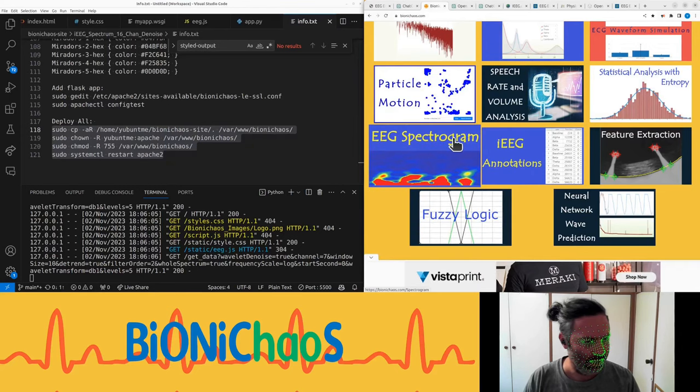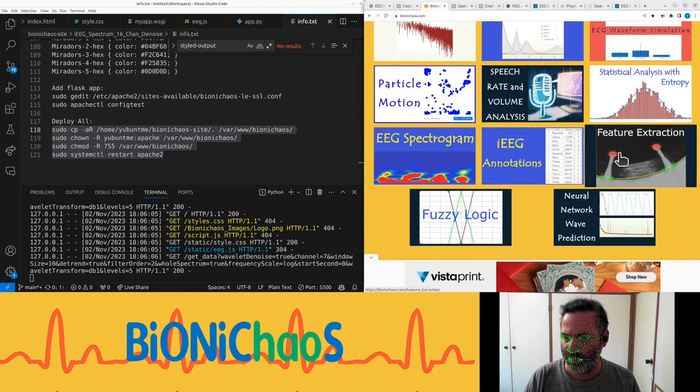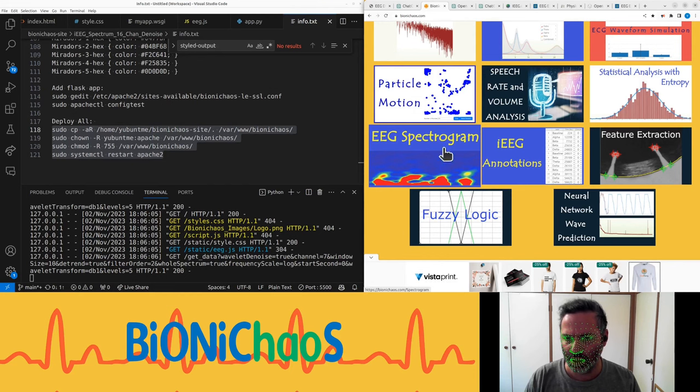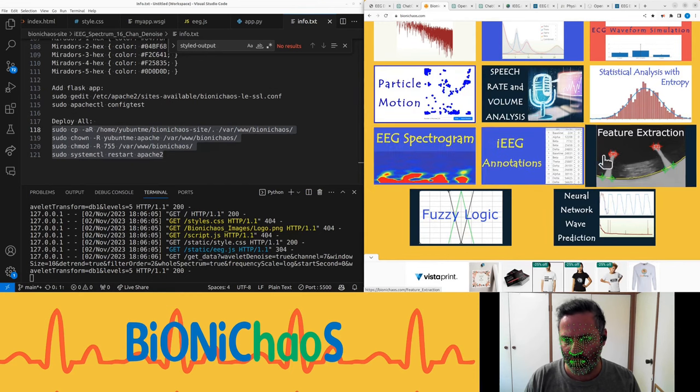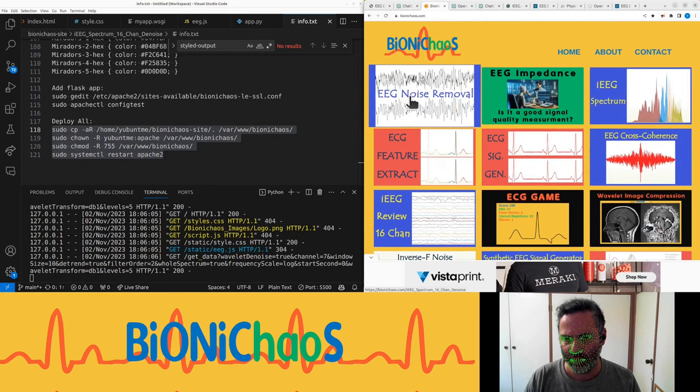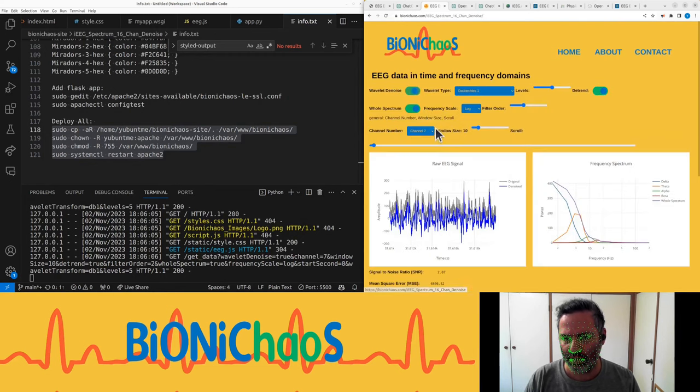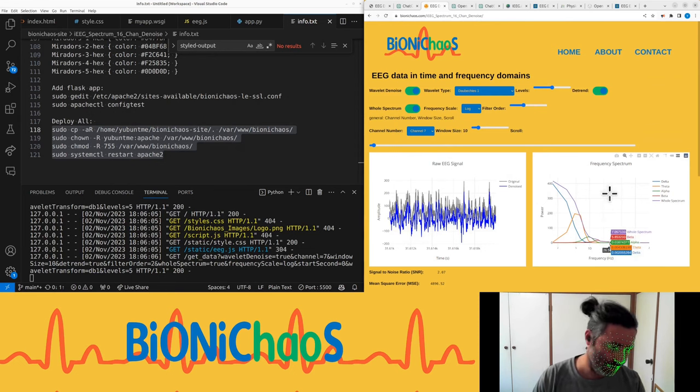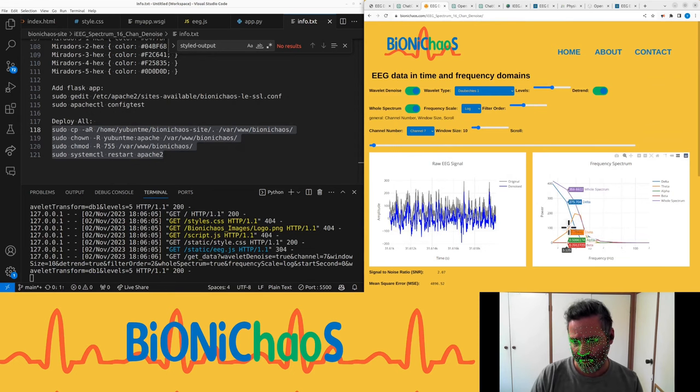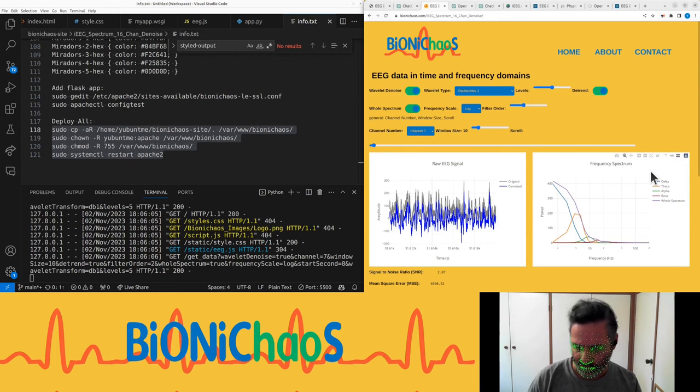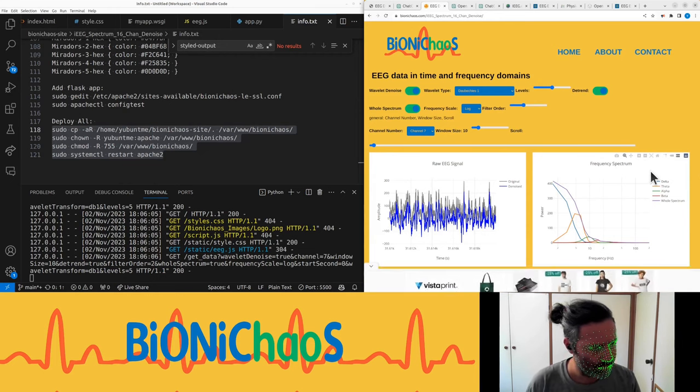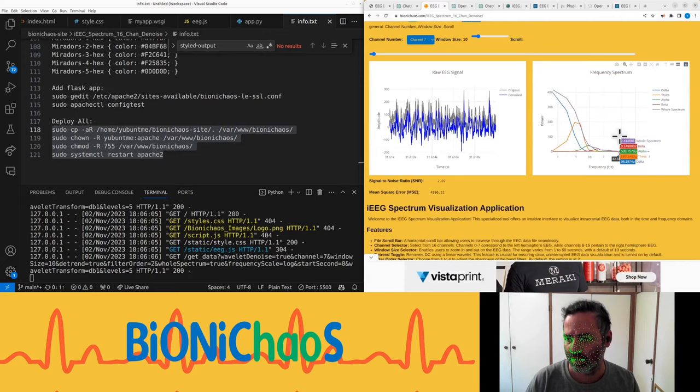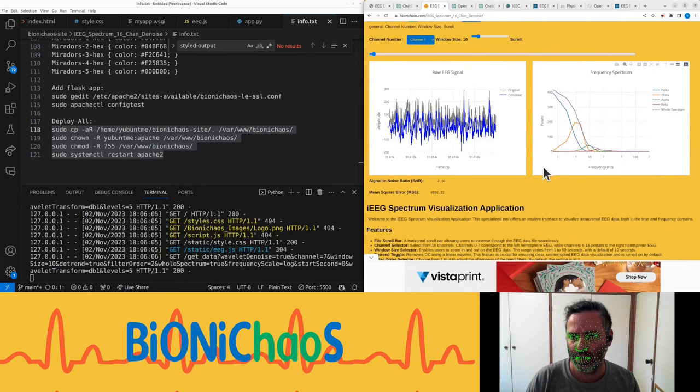Next time we'll be touching on those EEG spectrograms. Because currently this is frequency spectrum not the spectrogram. Spectrogram will be different. We'll touch on it, we'll do this probably next week.